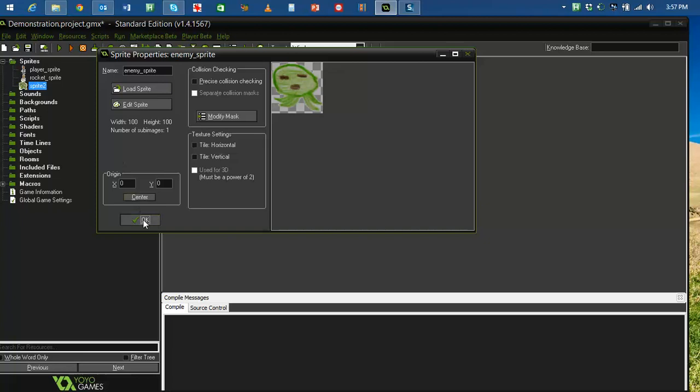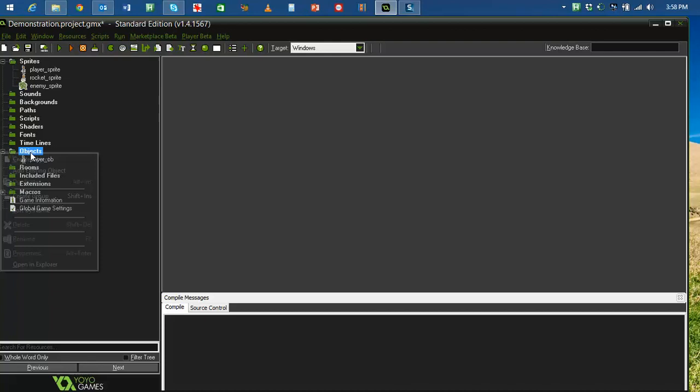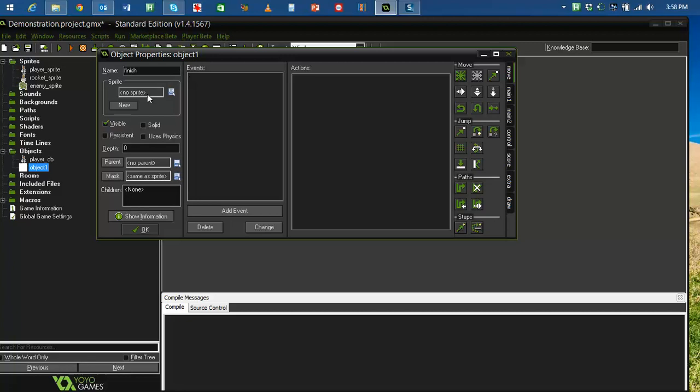So the next thing I'm going to do is I'm going to create some objects. So, my first one is my player object. Now, I click on sprite and I tell it what it looks like. So it's going to look like the player sprite. And it's going to be solid. And for now, I'm just going to close it up and I'll come back to that.